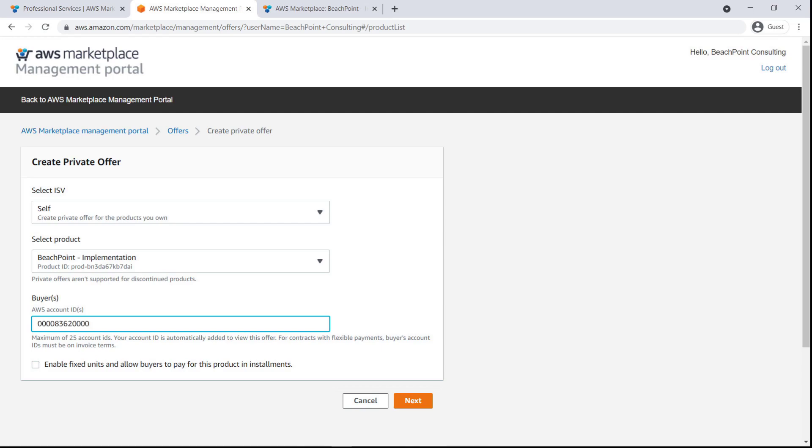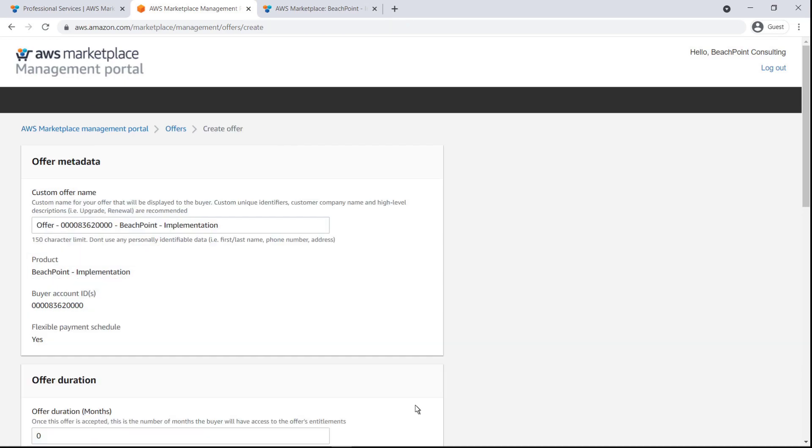In this example, the buyer will be paying in installments, so we'll need to check this box. Next, we'll fill in the details. First, we'll provide a custom offer name.